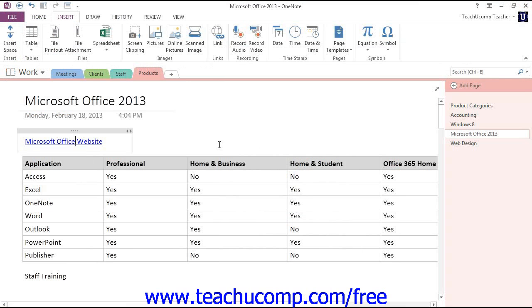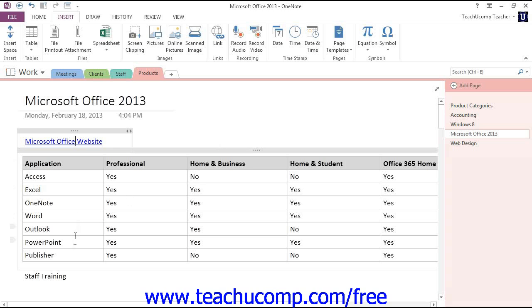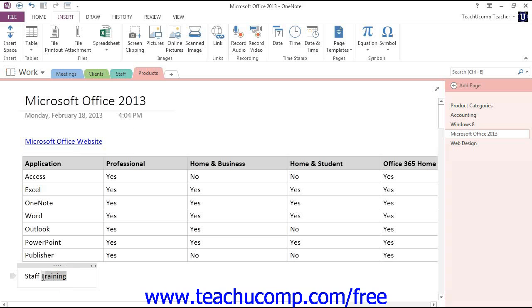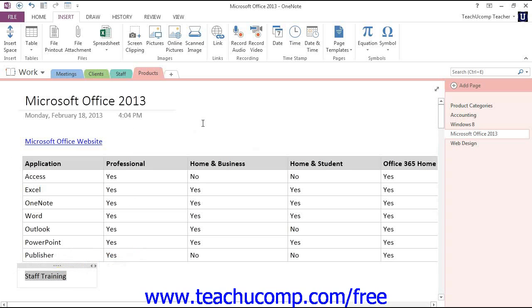Now, let's take a look at creating a different type of Wiki Link. If you want to link to another notebook or page in OneNote, you can do that as well. Let's highlight this Staff Training text down here, and we'll create a link to a different page within this notebook.